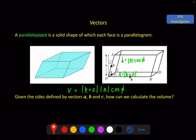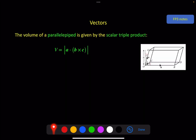To convince yourself of this, you can return to your right-hand rule. If you put your forefinger along b and your middle finger along c, you should find that your thumb points in the vertical direction along h. So phi is indeed the angle between the two. So this is a dot product that has within it a cross product, and this is what we call the scalar triple product. It's called the scalar triple product because there are three vectors involved and it will produce a scalar answer.